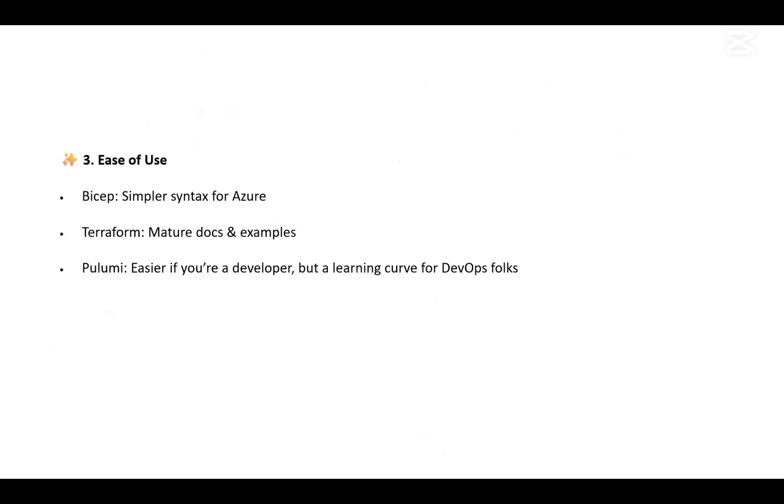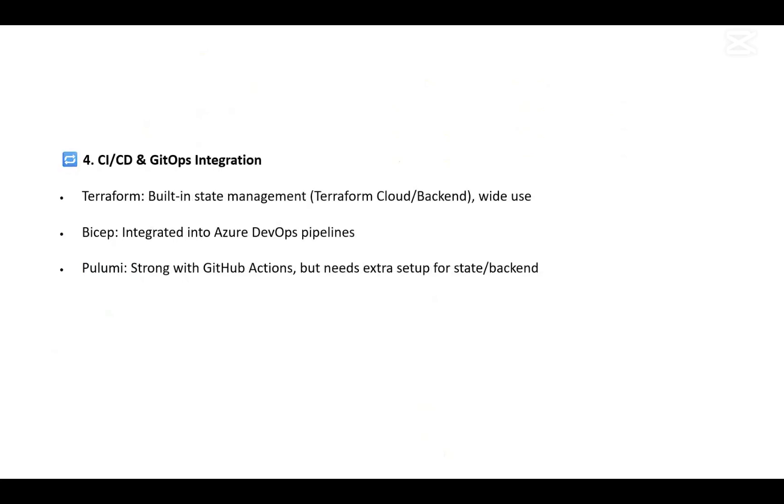When we talk about CI/CD and GitHub integration, Terraform already has built-in state management with Terraform Cloud, and we can use it effectively.